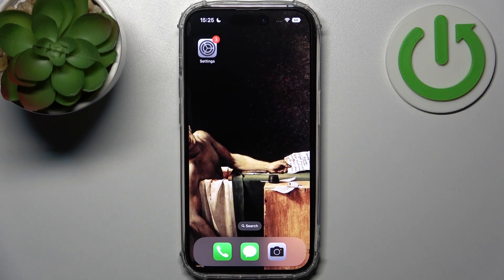Here I have iPhone 14 Pro and today I'm going to show you how to enable camera location tags on this device.